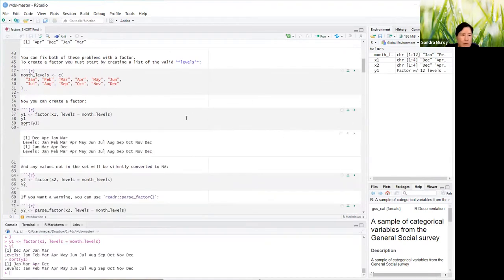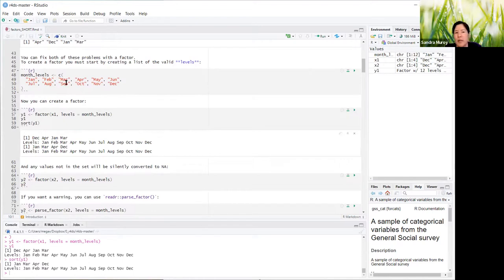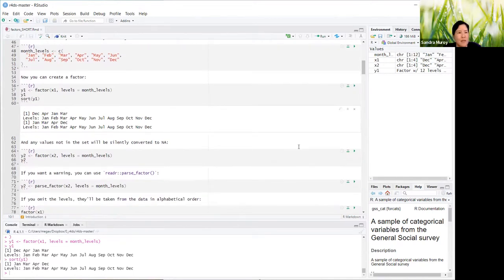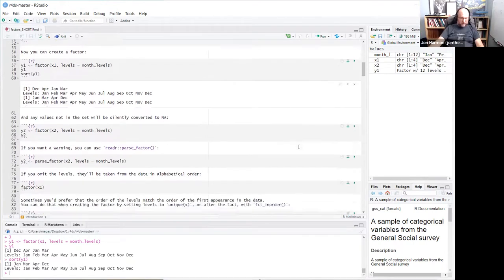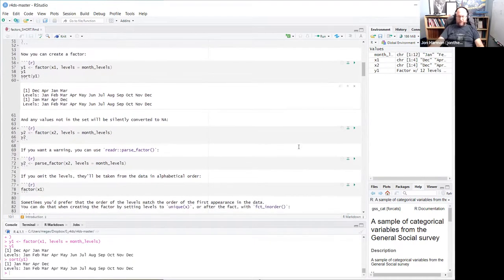You can actually sort this by factor, and if I'm not mistaken, this is usually in the order in which you created your levels. Yes — when you specify levels, that's correct.